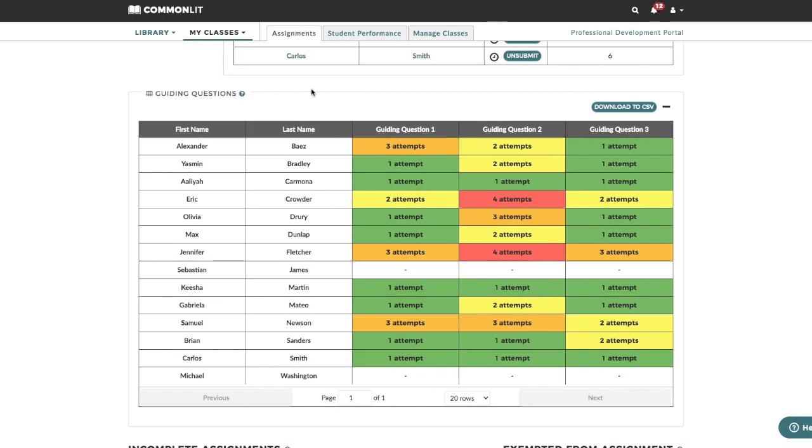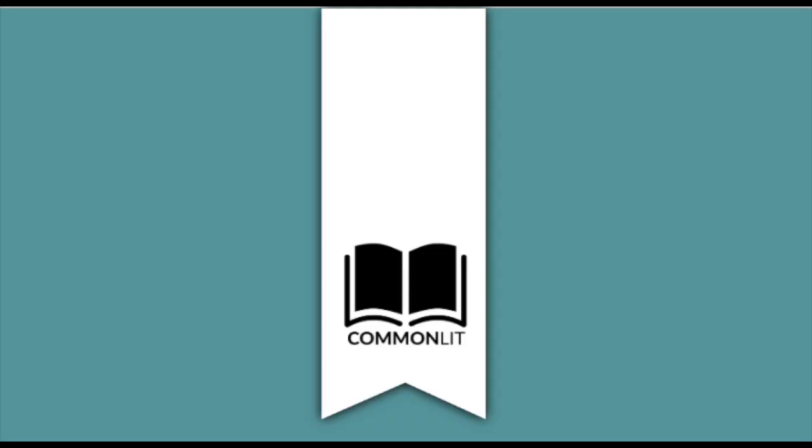Spending time reviewing student data will really help you make the right instructional choices to increase student achievement. Thanks so much for choosing CommonLit and happy teaching!